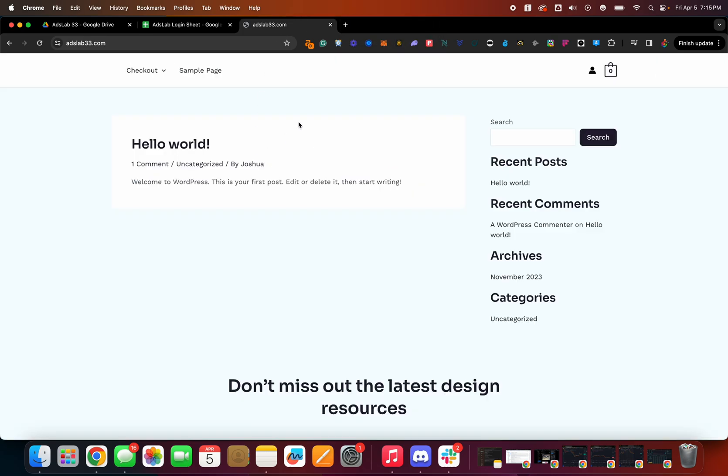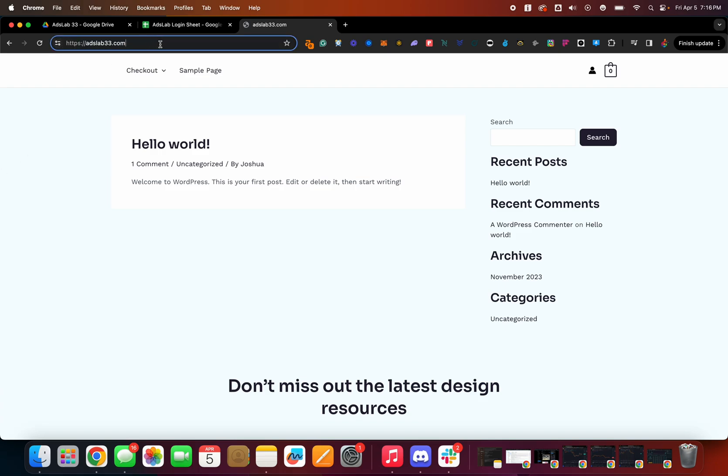So going back to the actual website design part, we are using WordPress for this. So that is the backend. And so from your hosting provider, they have the capability to run WordPress. And once it's live, you can log into the WordPress.